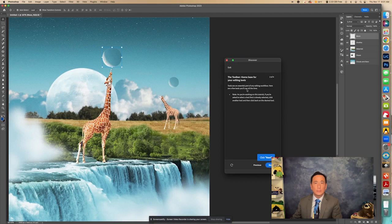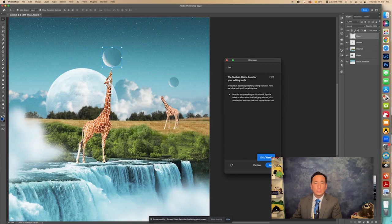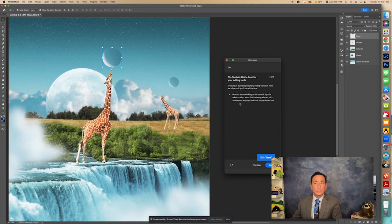It says the toolbar home base for your editing tools. Tools are an essential part of any editing workflow. Here are a few tools you'll use all the time. Note, as you're working on this tutorial, if you're asked to select a tool that is already selected, click another tool and then click back on the desired tool.